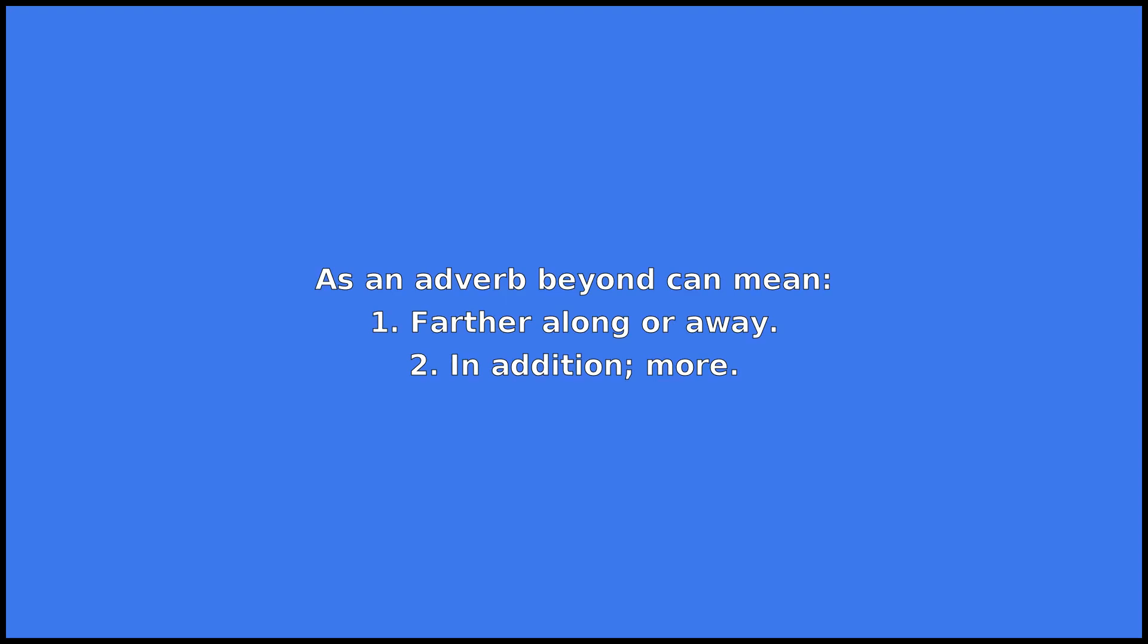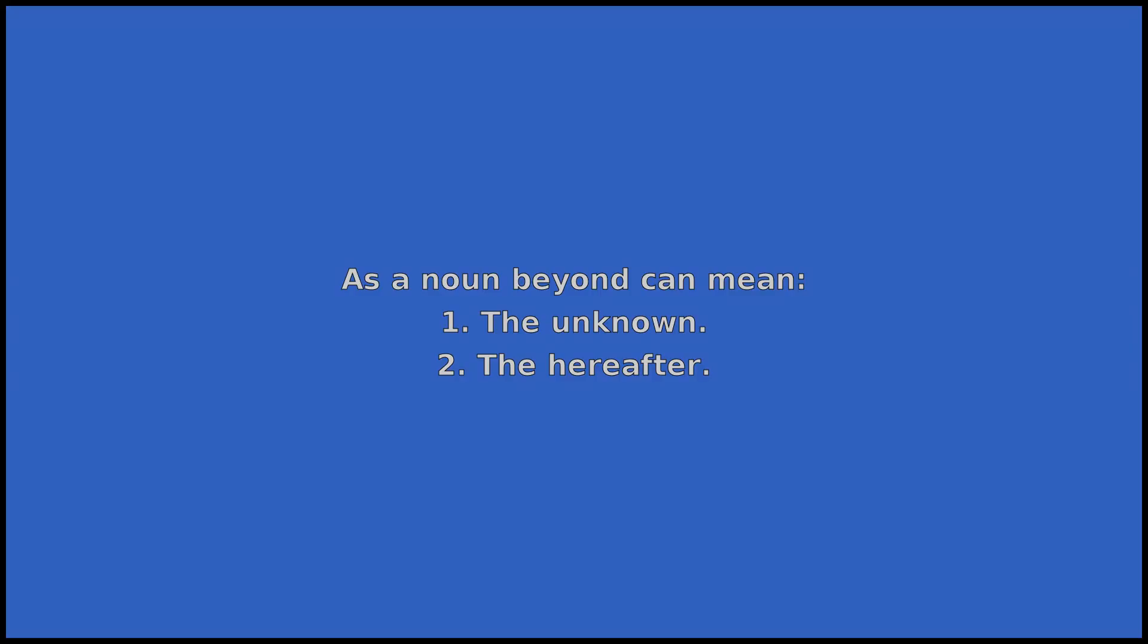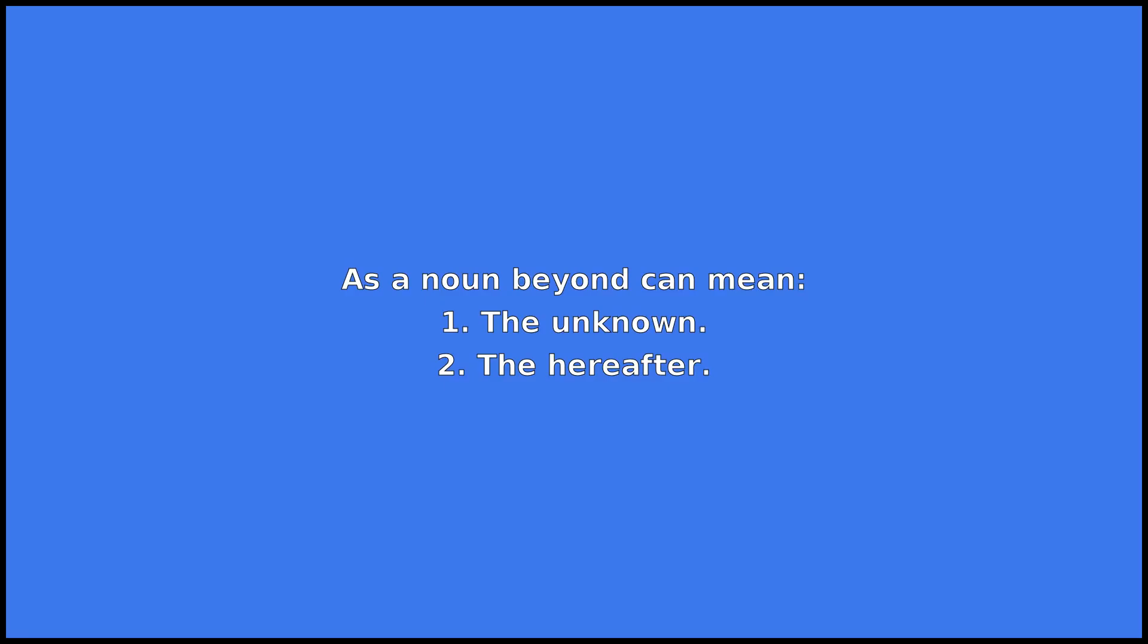beyond can mean: one, farther along or away; two, in addition or more; three, extremely or more than. As a noun, beyond